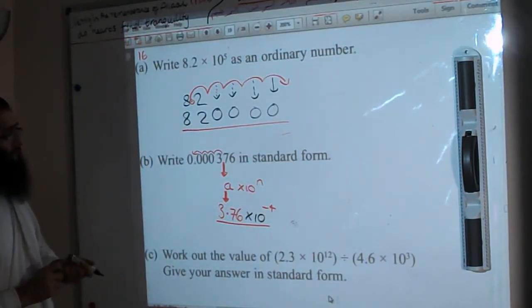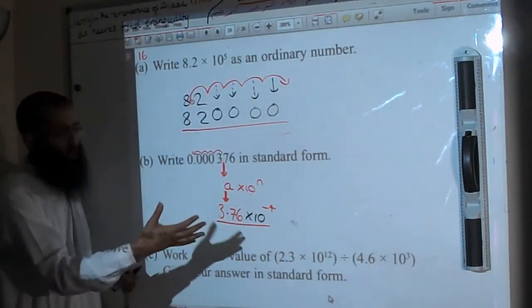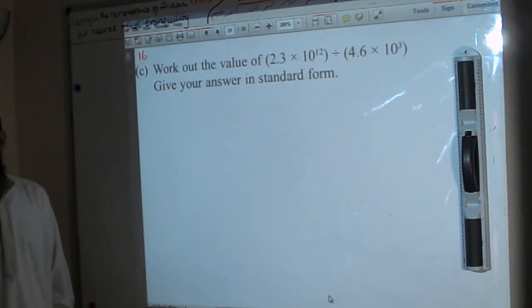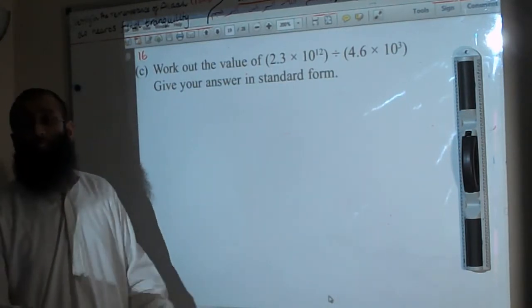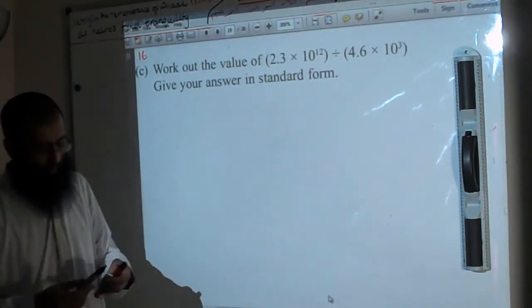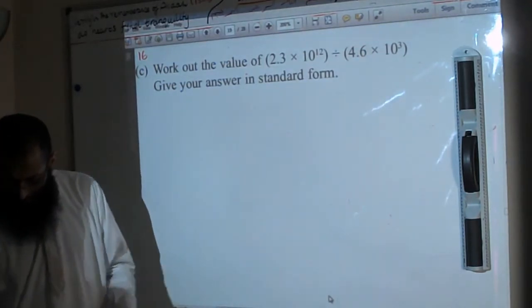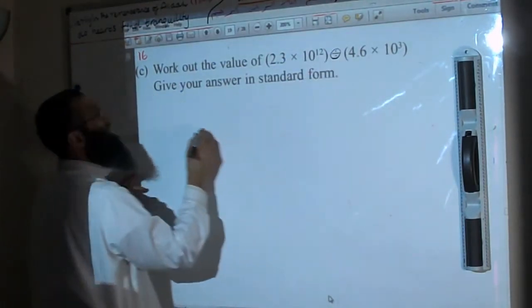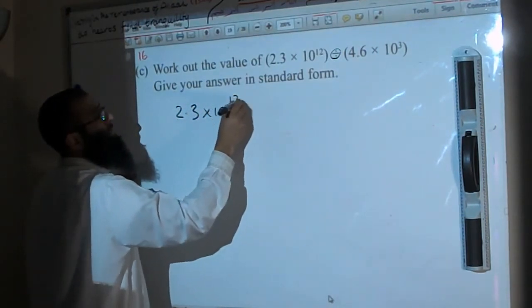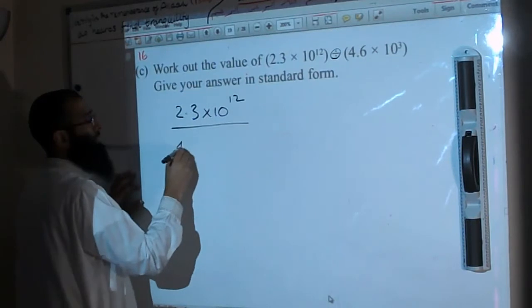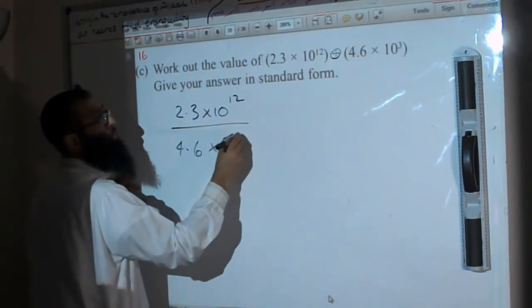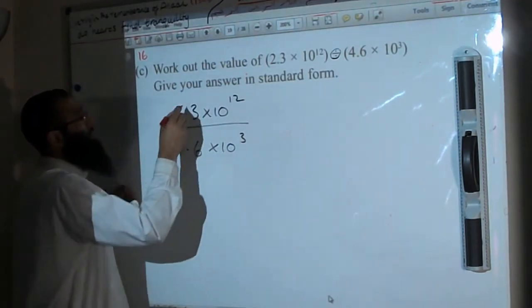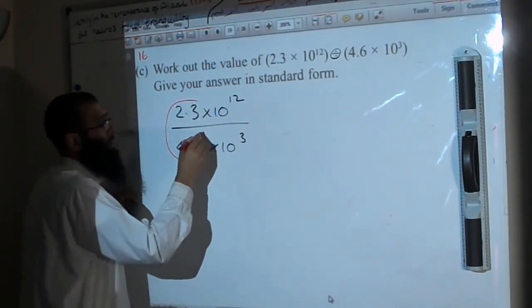Part C: work out the value of (2.3 × 10¹²) ÷ (4.6 × 10³), giving your answer in standard form. Most students get frightened by this. We'll do it in two parts by rewriting the division as a fraction.